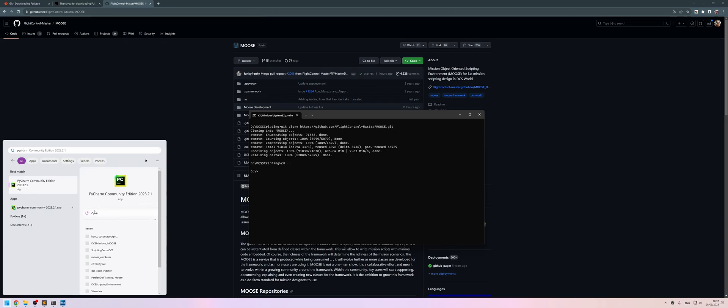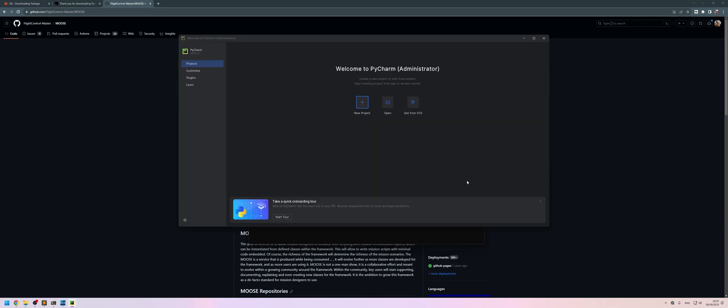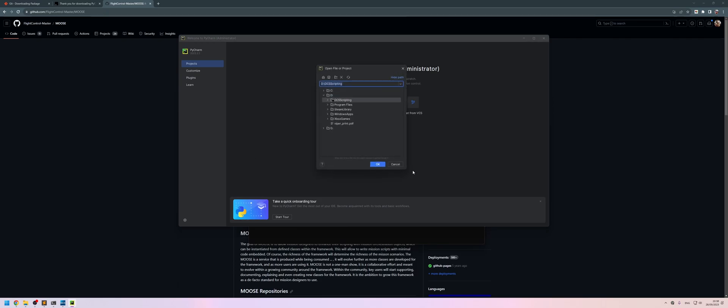So from the start menu, find PyCharm, click on the little arrow down here and then run as administrator. From this window, let's click on open and then find the folder that we just created, the DCS scripting folder.